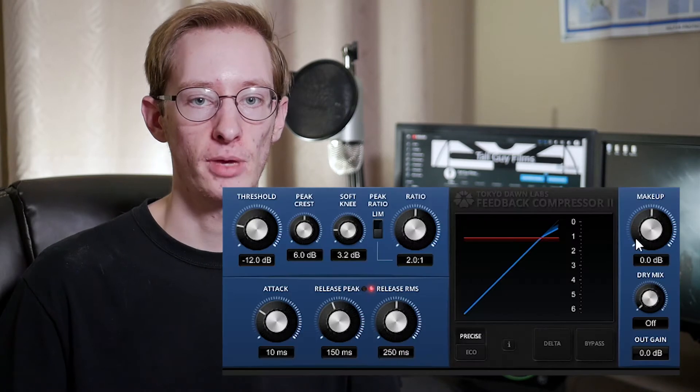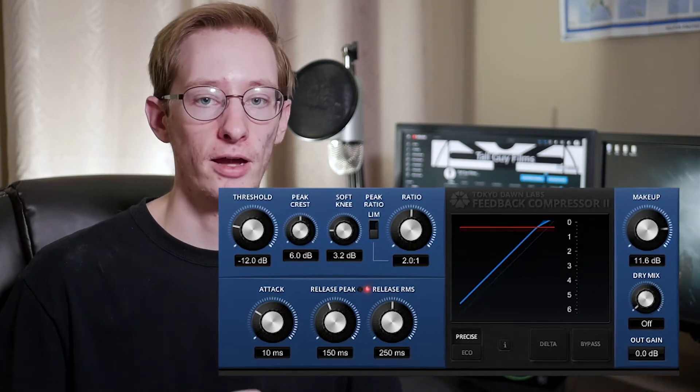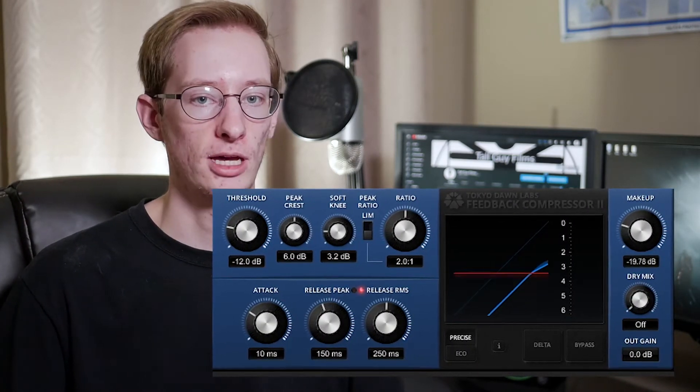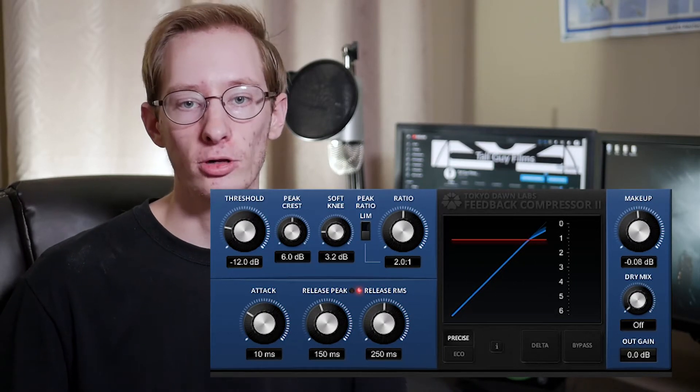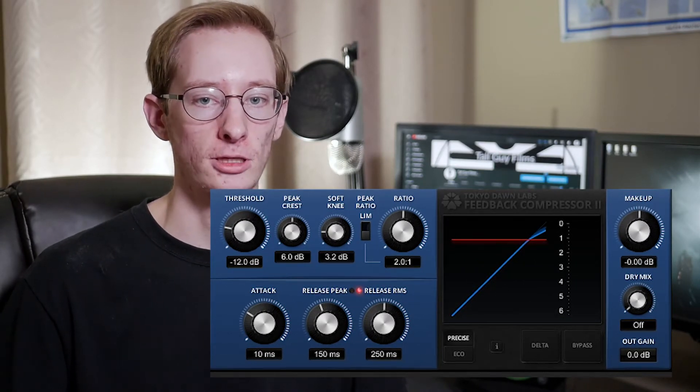Our next control introduces another important audio concept: loudness. The control we're looking at is the makeup control, also called makeup gain. If I raise the makeup gain, the overall output of the sound becomes louder. This is important because when you compress a signal you inherently make it quieter. By using the makeup gain, you can ensure that the loudest parts of a sound are still just as loud, though this also makes the quieter parts louder, increasing the overall loudness.